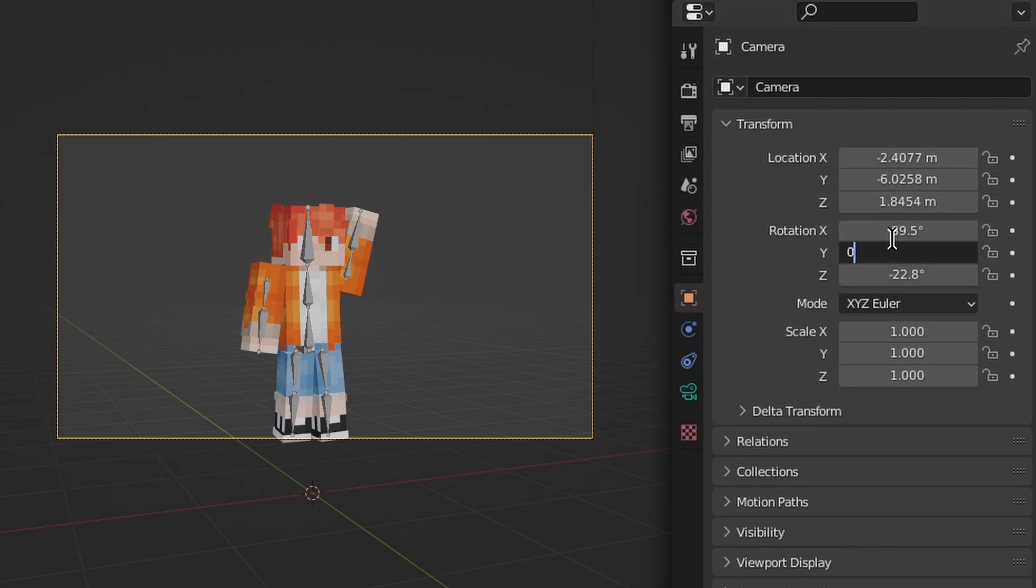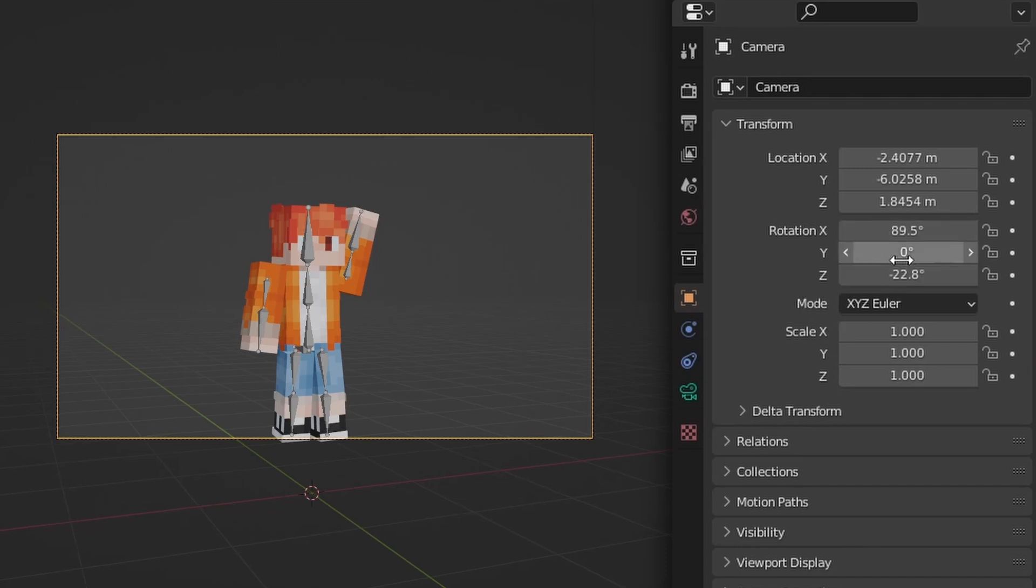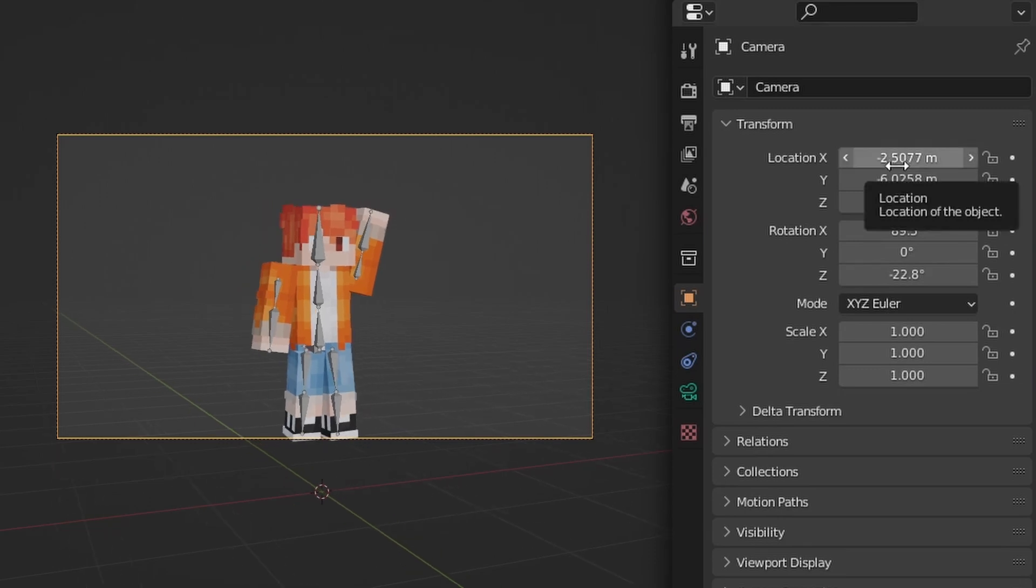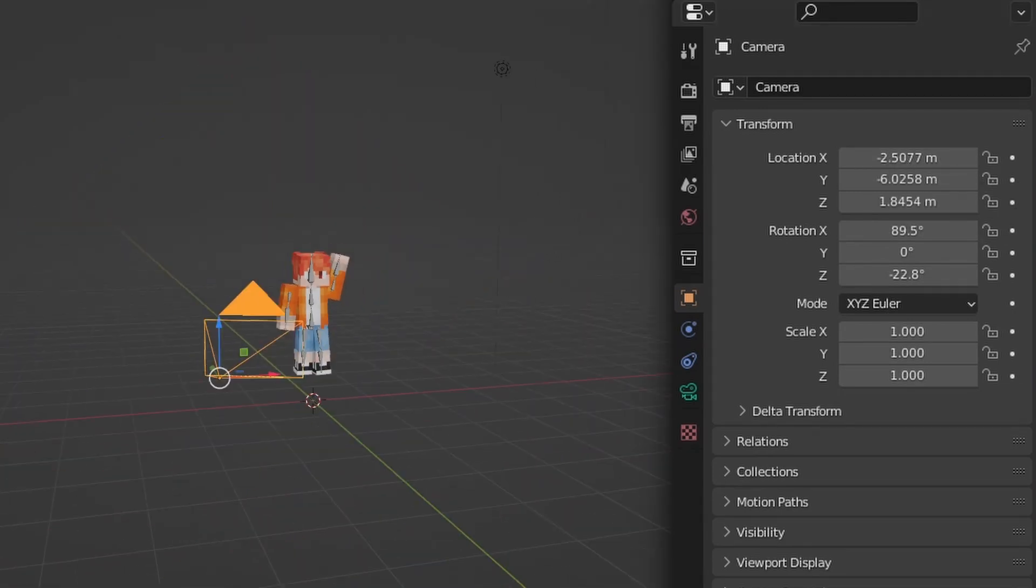Generally you probably want Y at zero on rotation, this one here. Just like that you have a good camera angle. Let's go ahead and get you lit up.